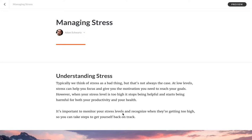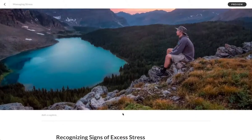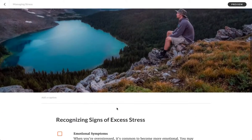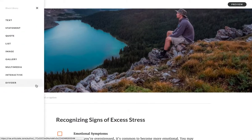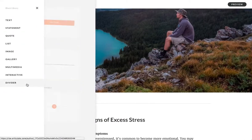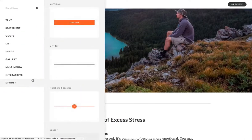Hey folks, really excited to show you a new block called the continue block. I'm going to add one right here. It's located in the divider category, and there's two main use cases for using the continue block. One is...